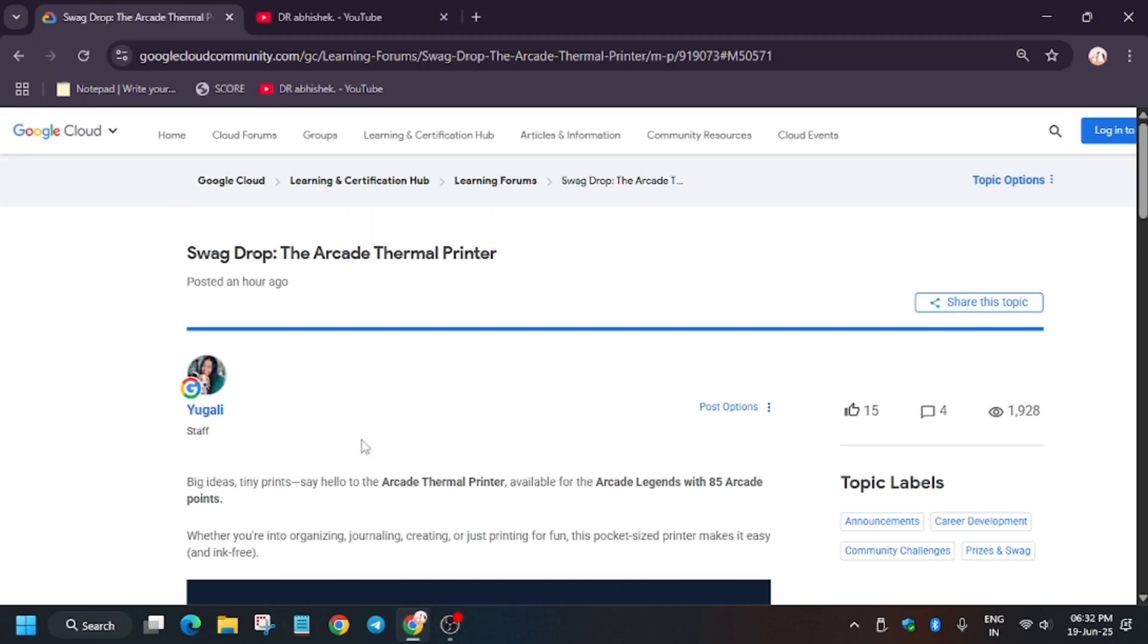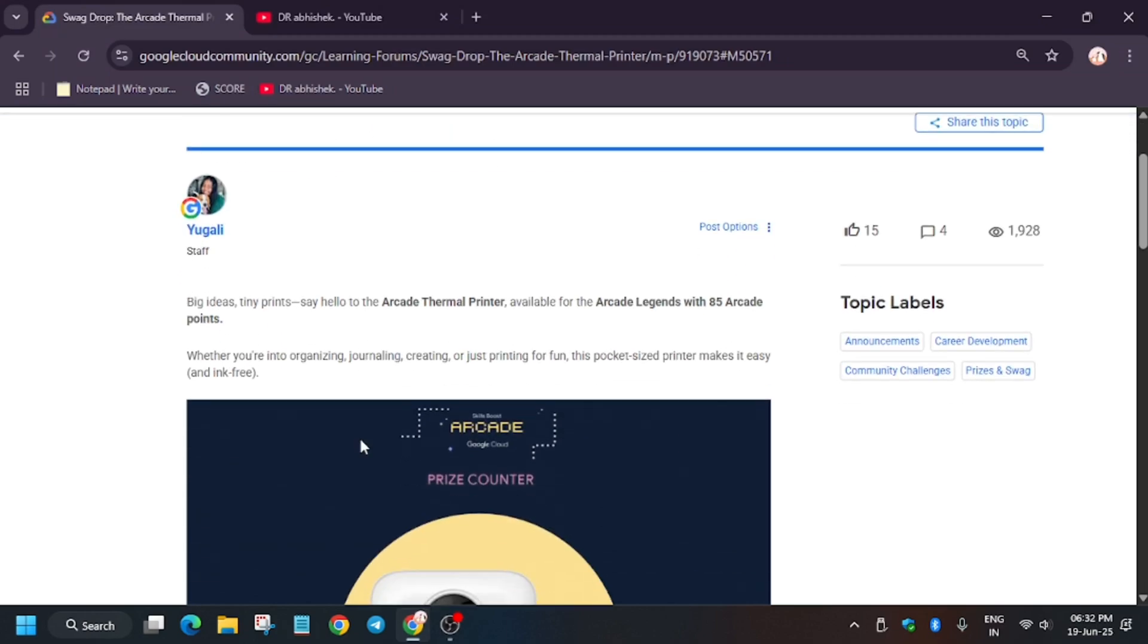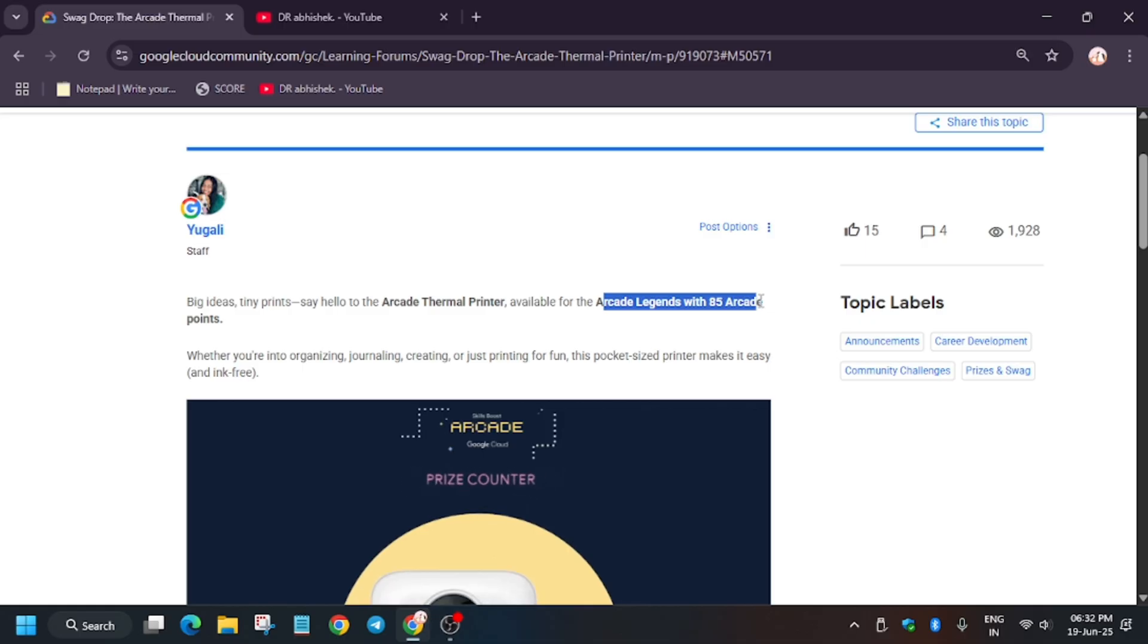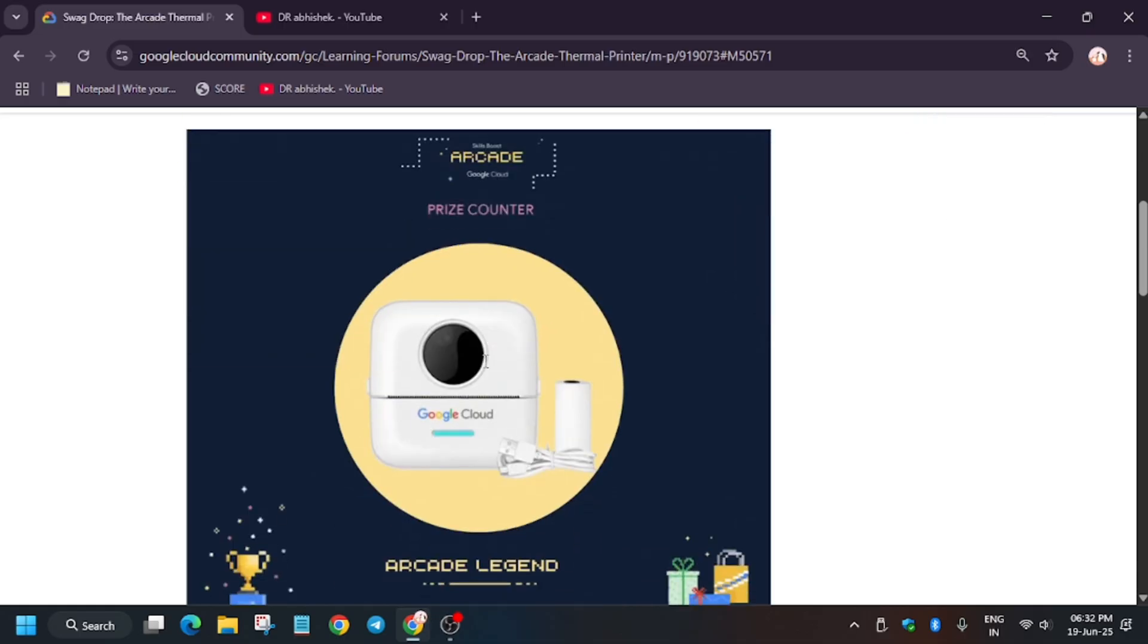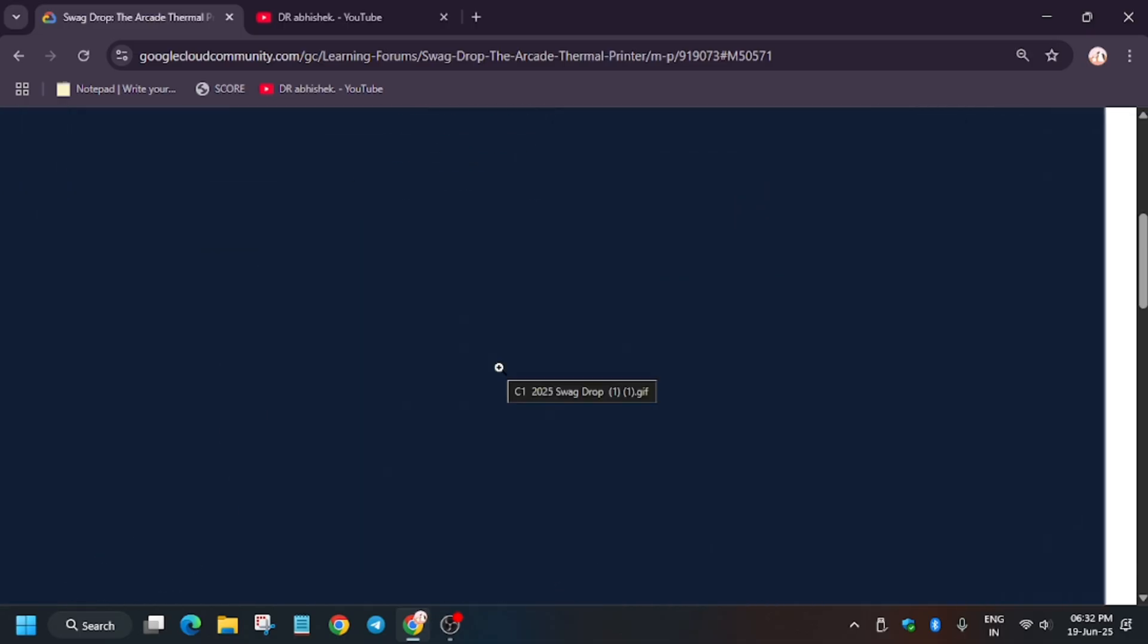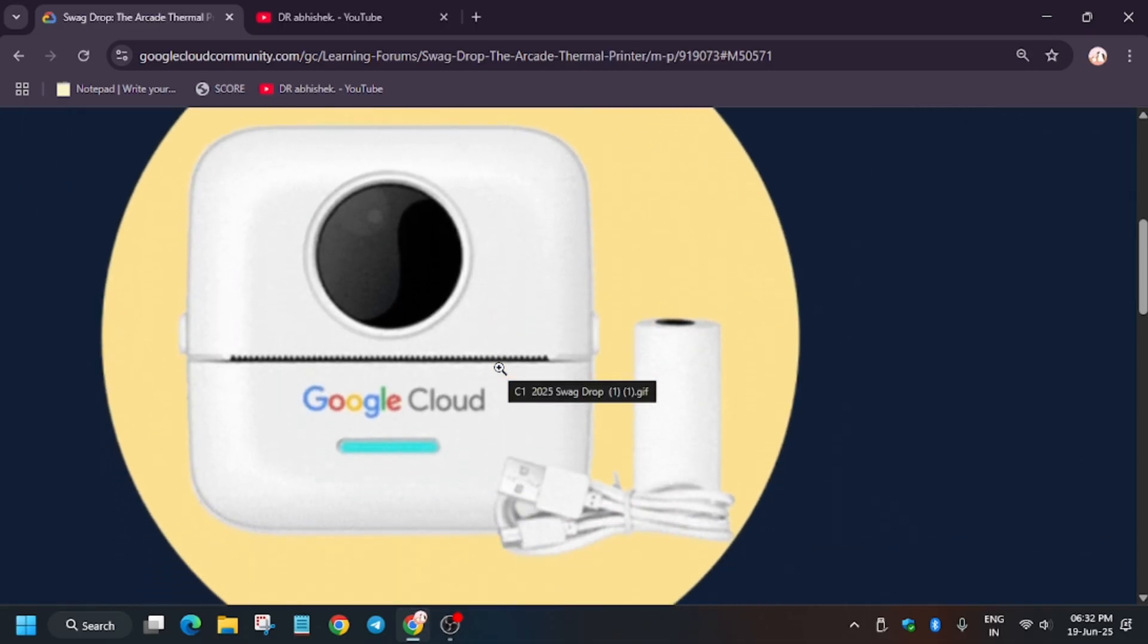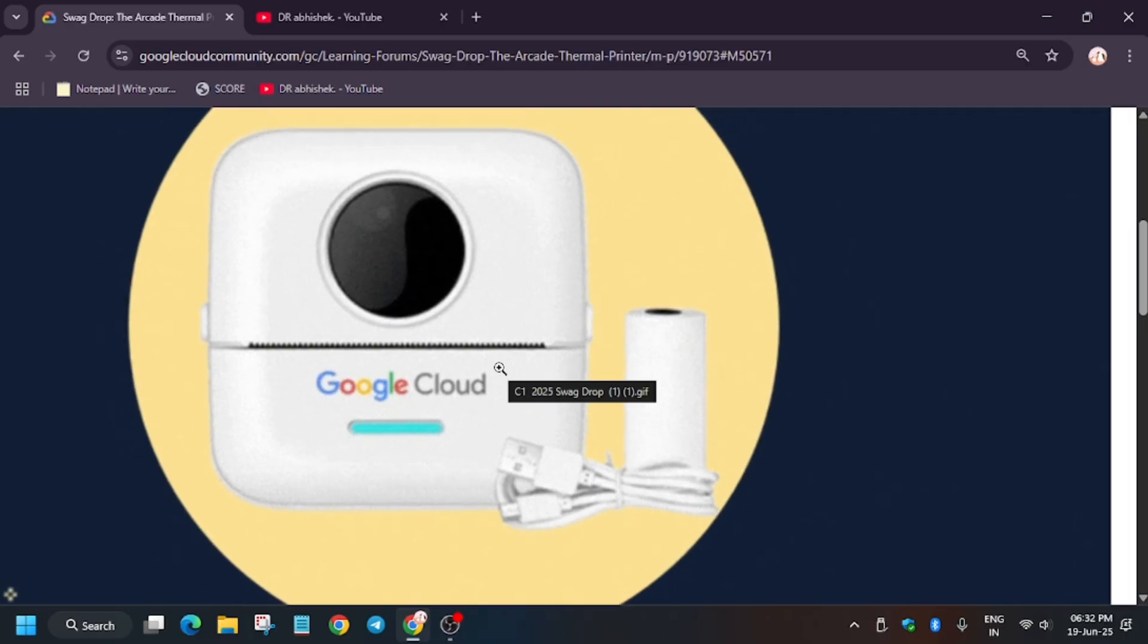Hello guys, welcome back to the channel. Finally, the Arcade Legend IRW 35 points have been revealed. Here is the thermal printer. As you can see, it's simple, elegant, and compact size. You'll be getting a roll with it.